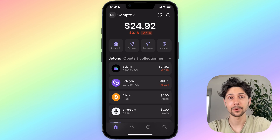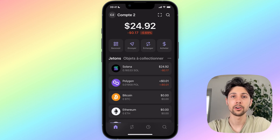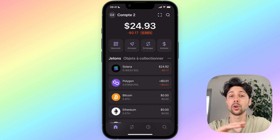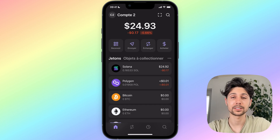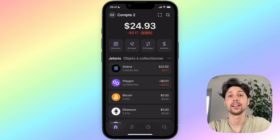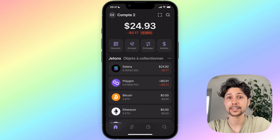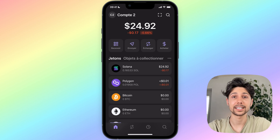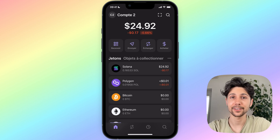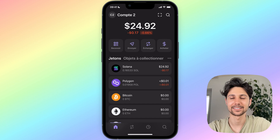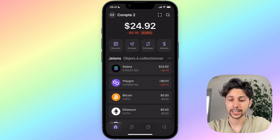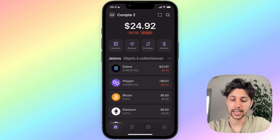Hi, in this video I'm going to show you how to withdraw money from the Phantom wallet. I'm going to show you all the steps you need — you will see it's a very easy and quick process. Don't forget to leave a like and subscribe to the channel. Let's jump into it.